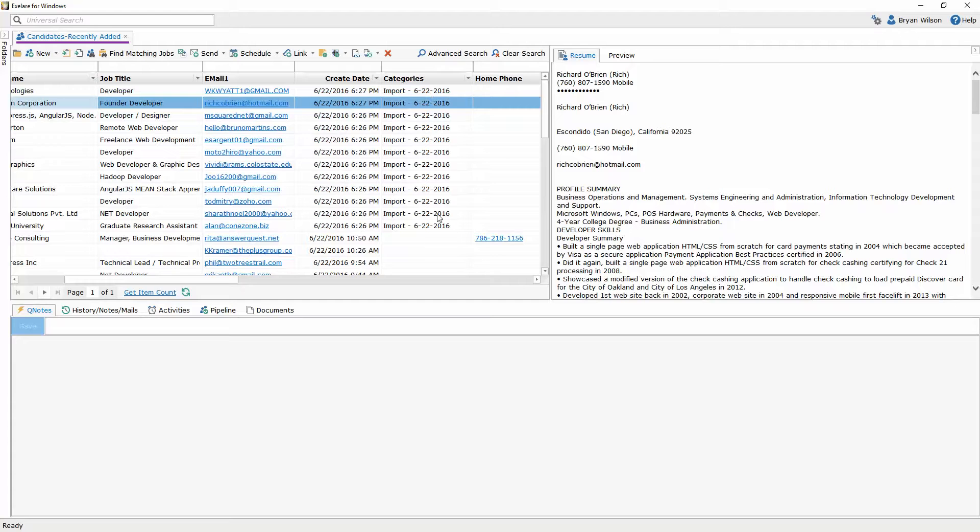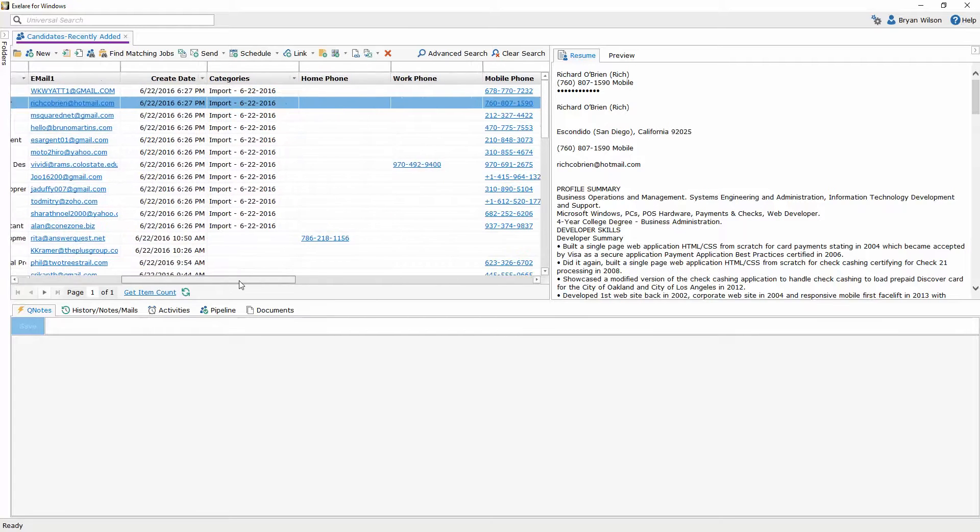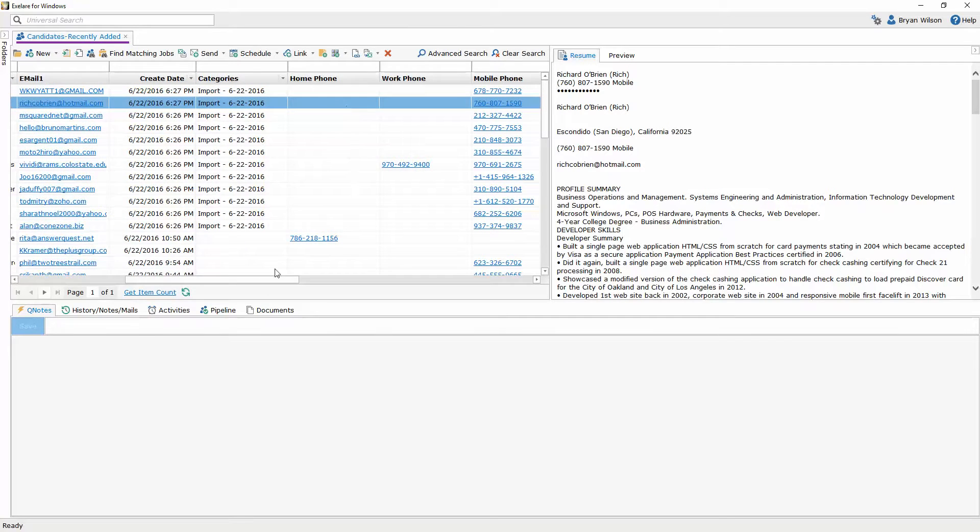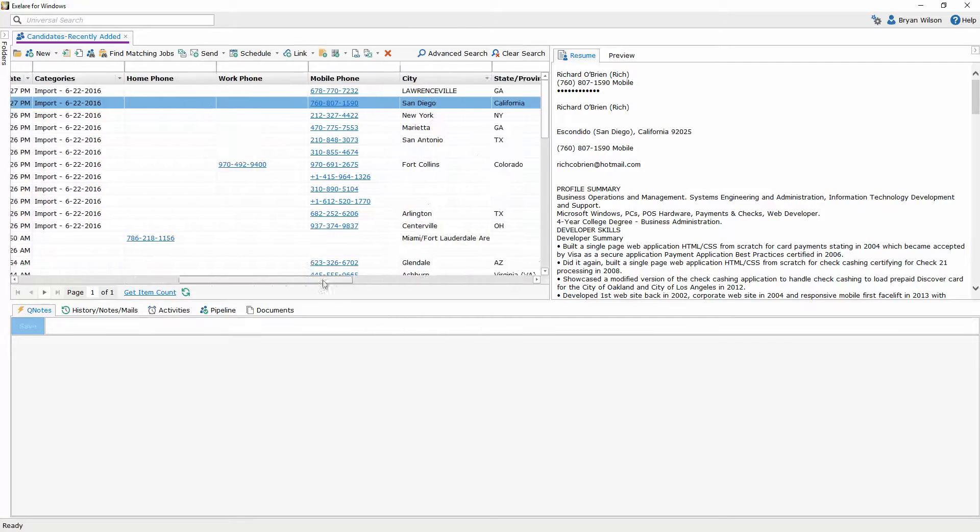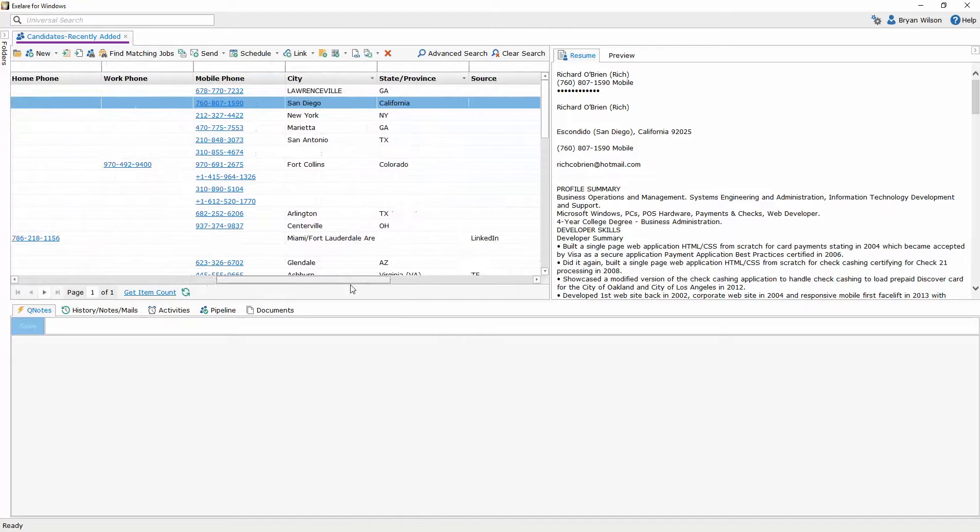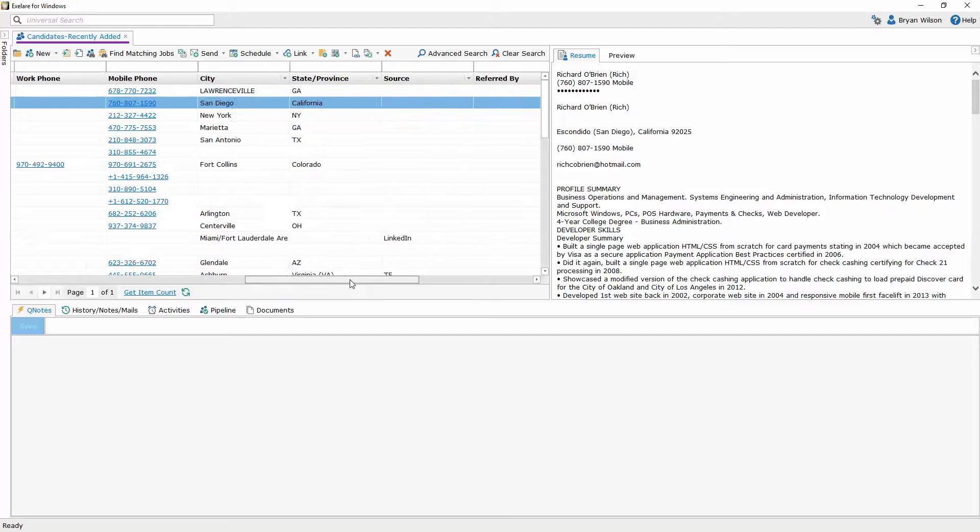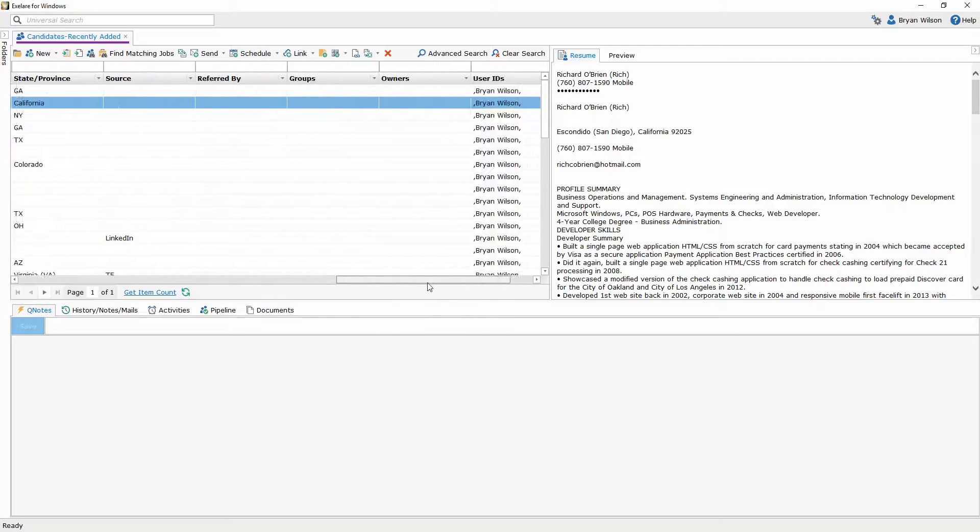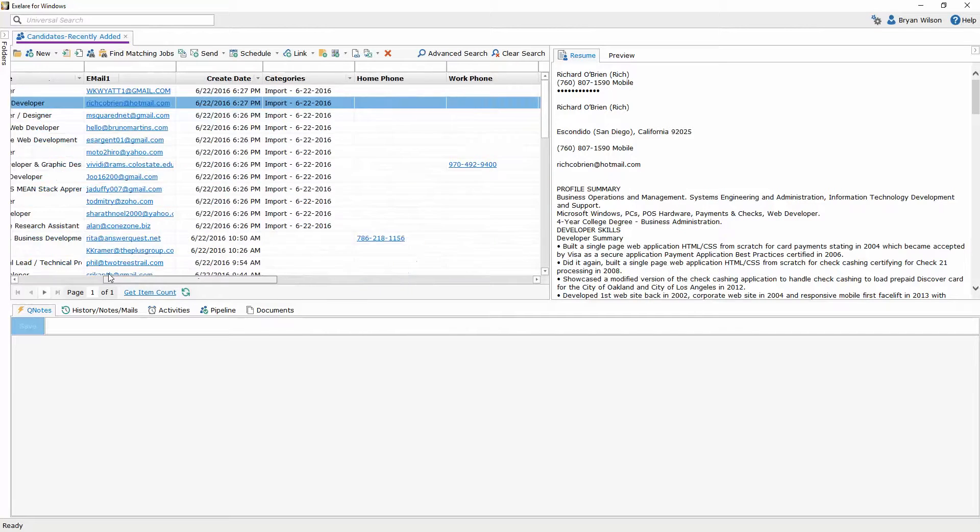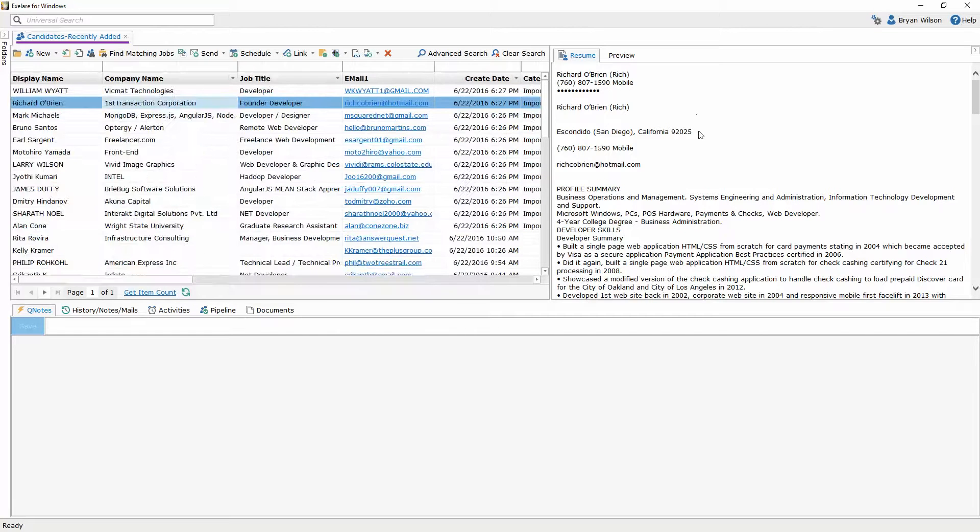If I scroll over I can see the date they were created, the category that these candidates were given automatically, and then any different phone numbers that was from their resumes, the locations. All this is now instantly searchable including their resumes over here on the right hand side.